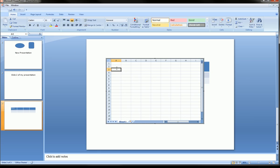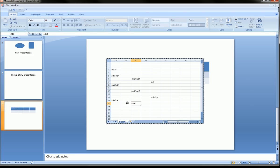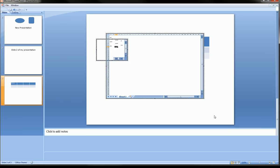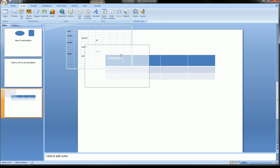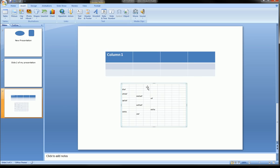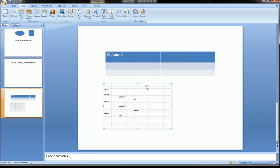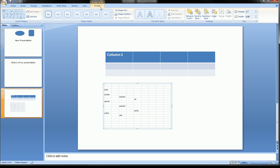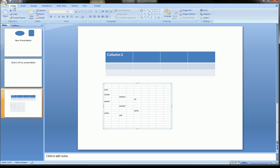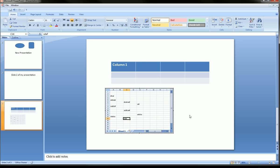Once you're done working in the embedded Excel spreadsheet, click anywhere else on the slide and it turns into a more aesthetically pleasing table for your presentation. You can then select it, go to Format, and choose different formats for the table. You can also adjust font size by going to the Home ribbon and highlighting items. You can embed a full Excel spreadsheet right into a PowerPoint presentation.